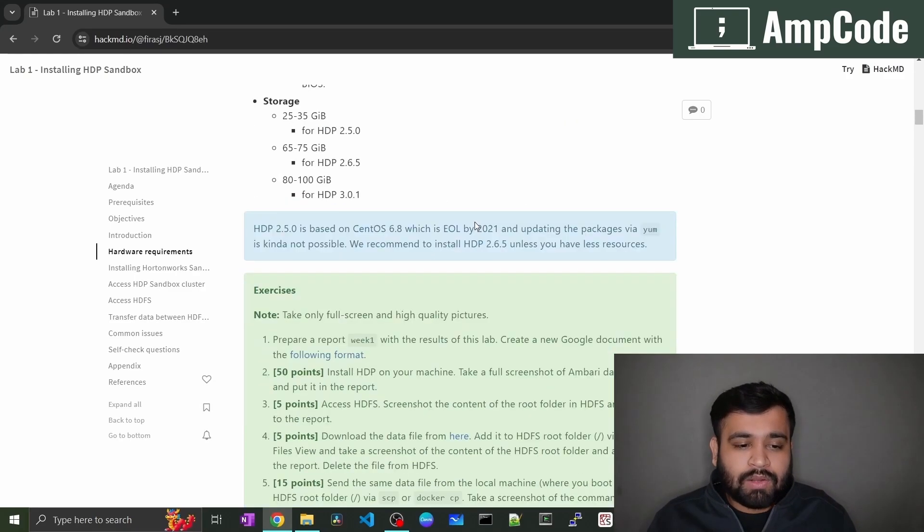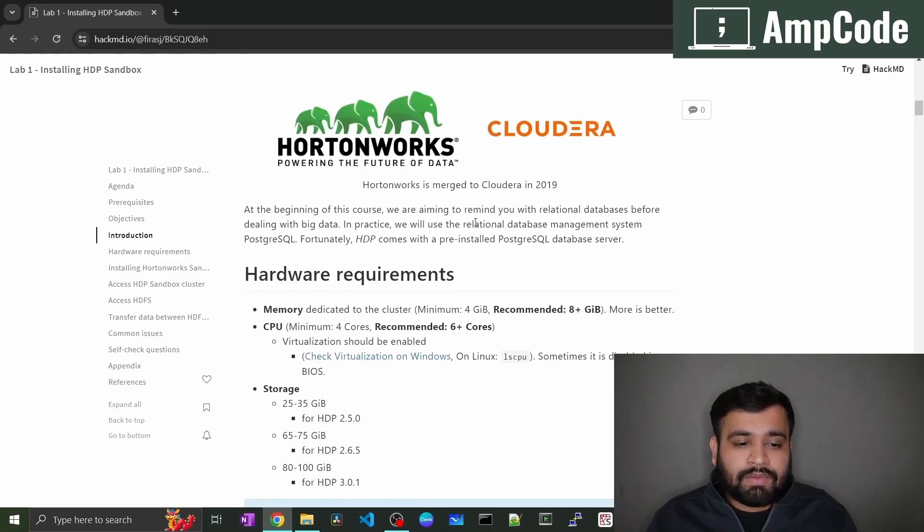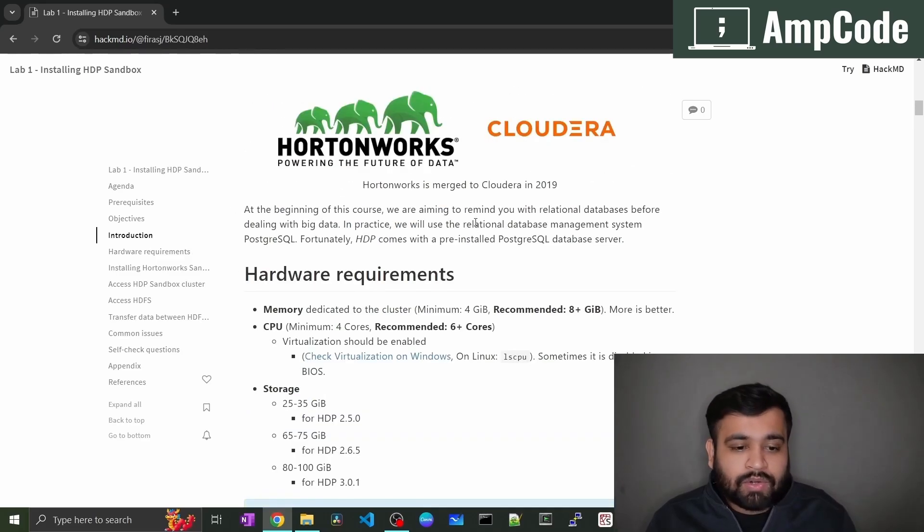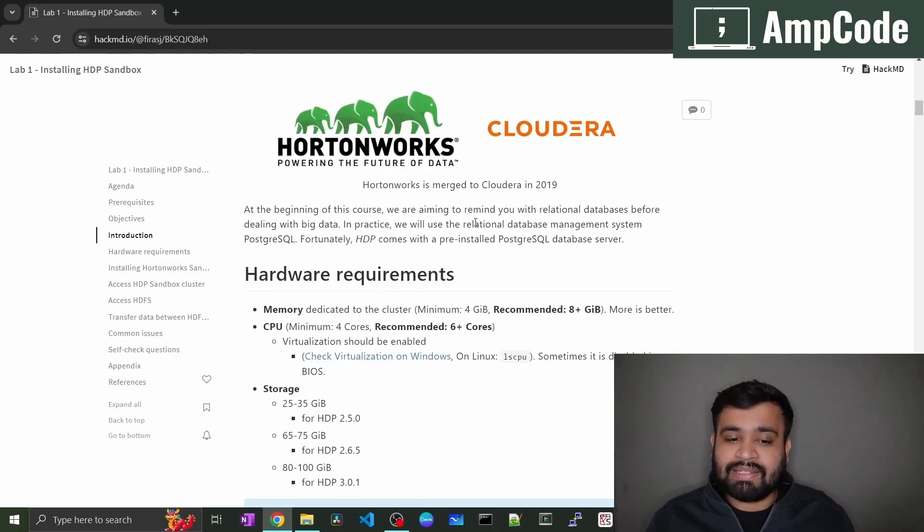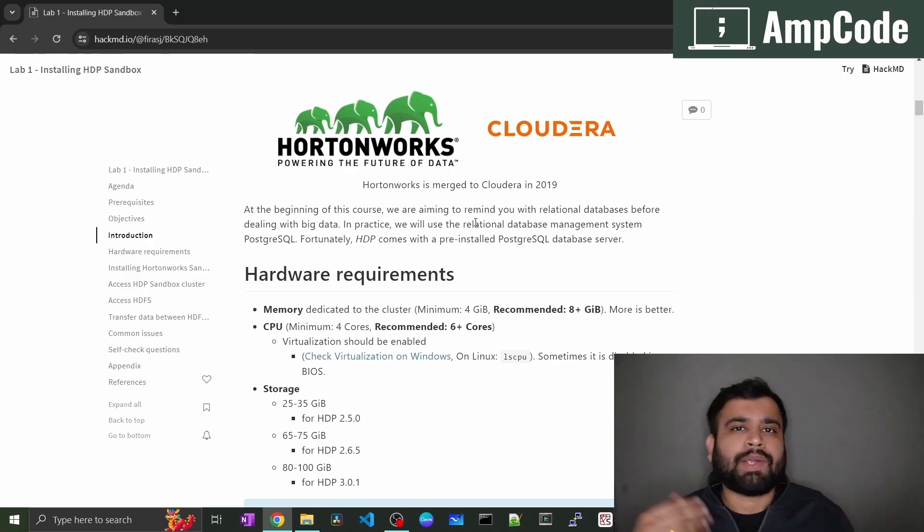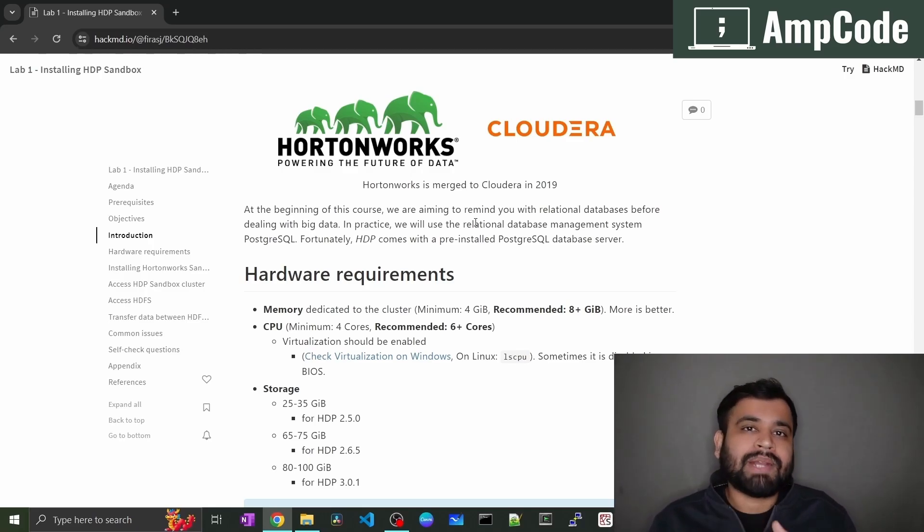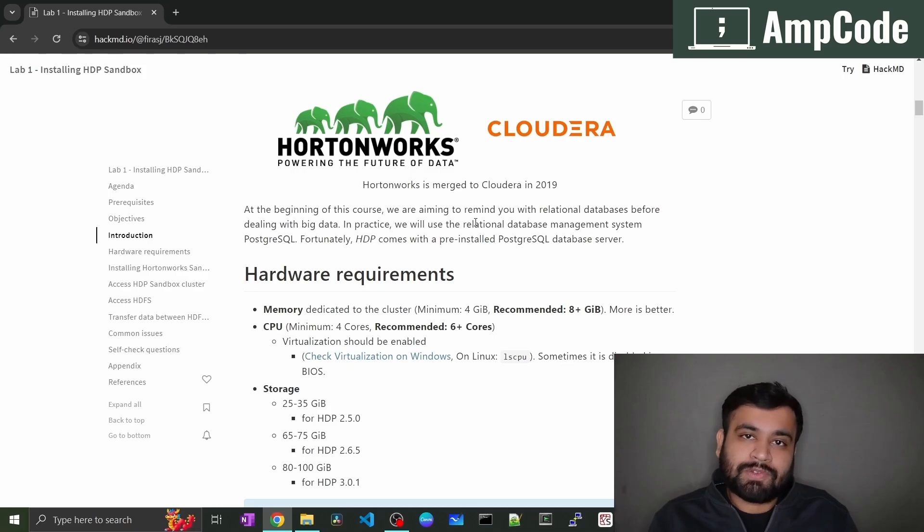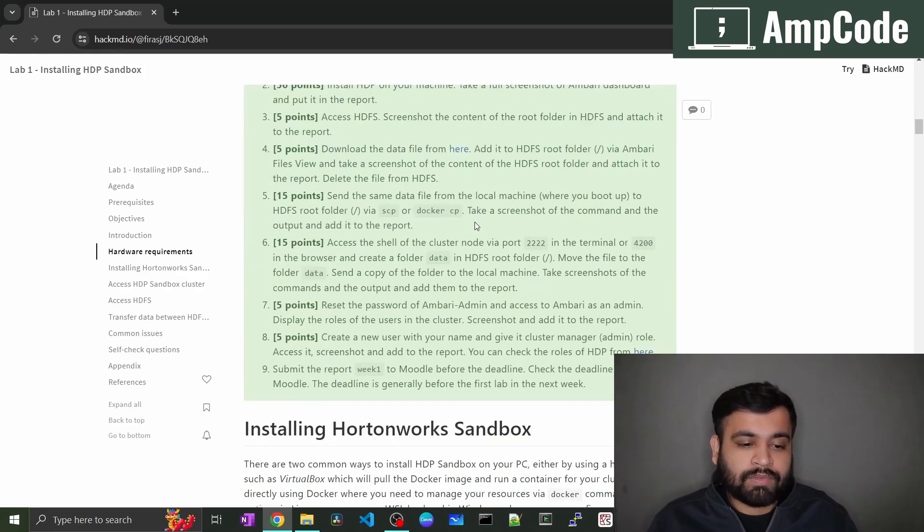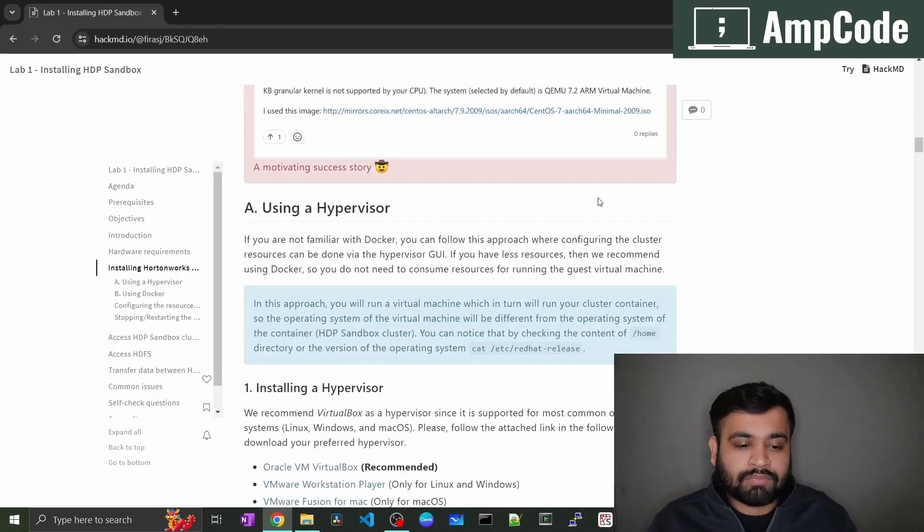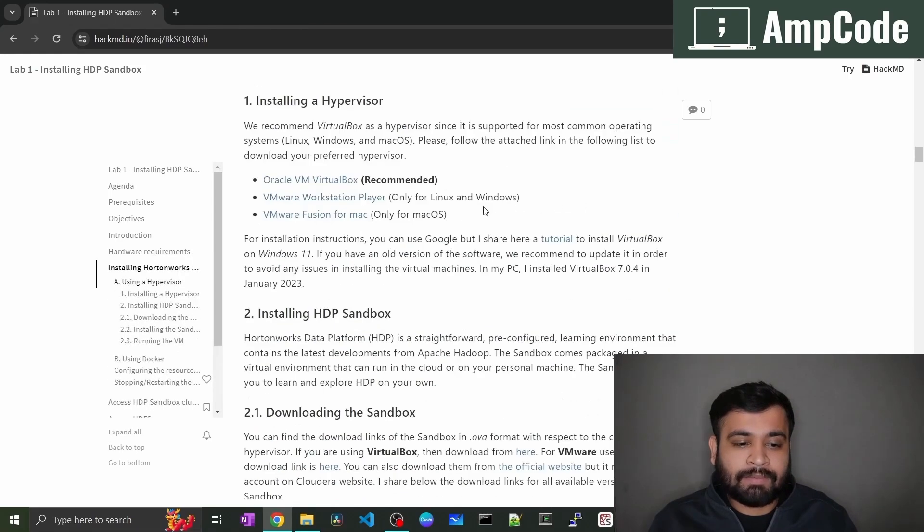If we go below here we will find the hardware requirements. As I already told you, you should be having at least like minimum 4 GB and recommended is the 8 GB of RAM because it is pretty memory intensive software.